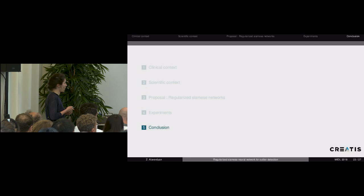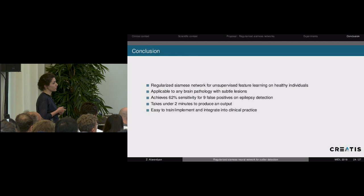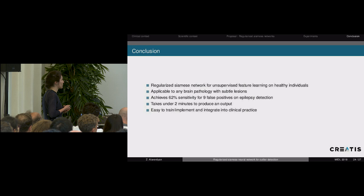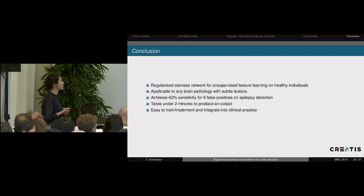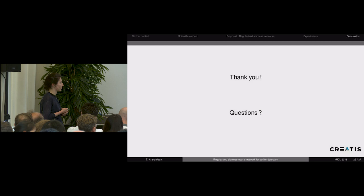To conclude, I've presented a regularized Siamese network for unsupervised feature learning that can be trained entirely on scans of healthy individuals. This approach is applicable to any brain pathology with subtle lesions and achieves around 62% sensitivity for nine false positives on the task of epilepsy detection. We're planning to develop an interface that can be easily integrated into clinical practice to obtain feedback from experts.